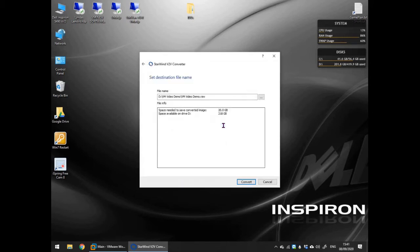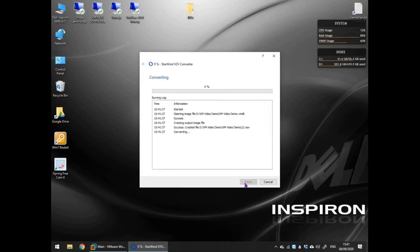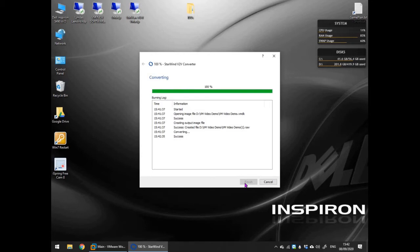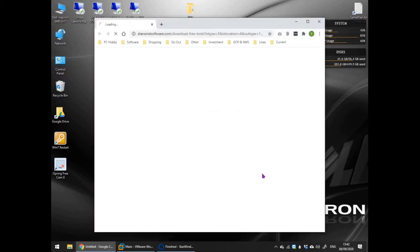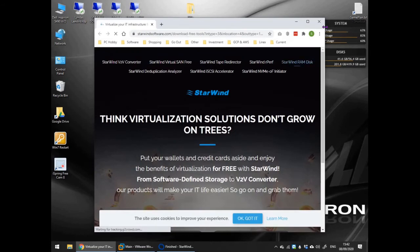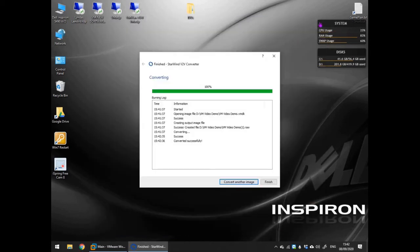Once both are selected, hit the convert button. Once the conversion has completed it will open the StarWind website just as a form of advertising, just close it. In the package just press the finish button.